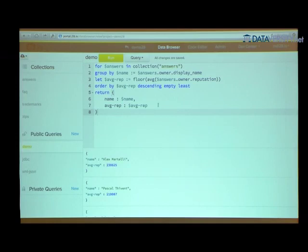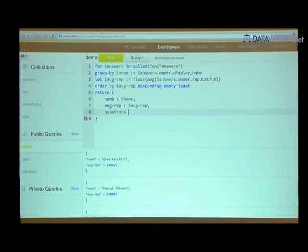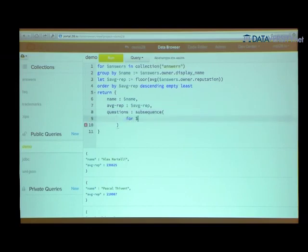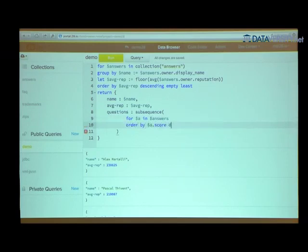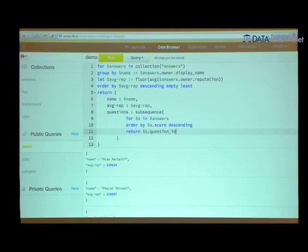That alone might not be sufficient. I also want to get the top questions that each user answered — in one run. I'm using the subsequence function with a nested query where I go through all the answers, order them by their score descending, and return the question ID for each answer. I'm only interested in the top three, so I pass one and three as parameters to the subsequence function.